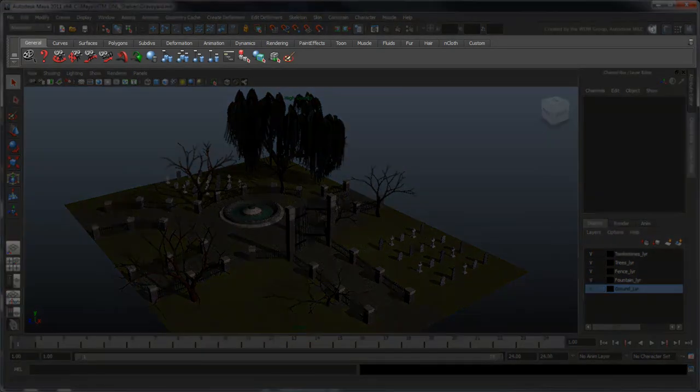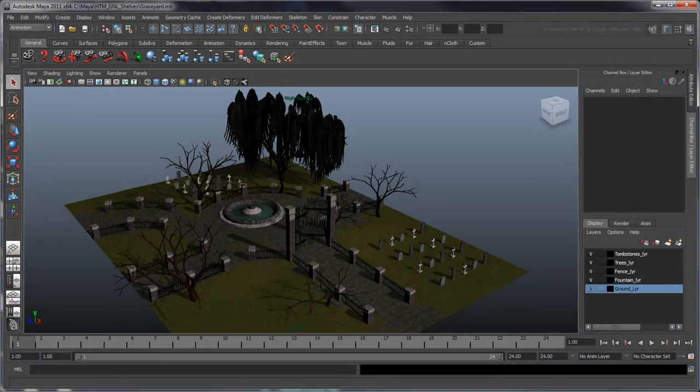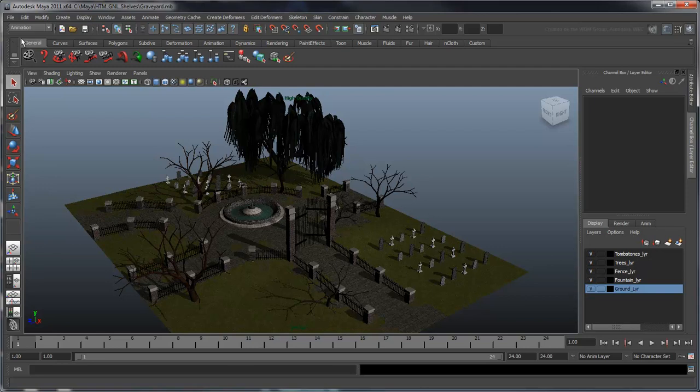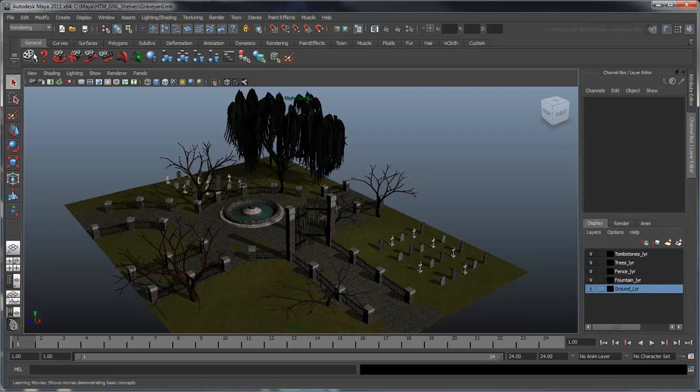Shelves are located between the status line and panel toolbar, and hold commonly used tools and actions. They provide a quick alternative to accessing commands through the Maya menus, which usually involves making sure you're in the right menu set.